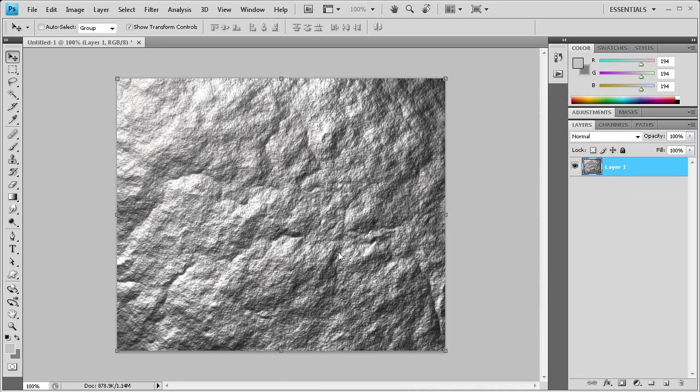Now you can see that we have a really nice rock texture. There's different grooves and bumps, and all the noise came out as little bumps and an uneven surface on the rock. This is a way you can make a pretty nice rock texture.